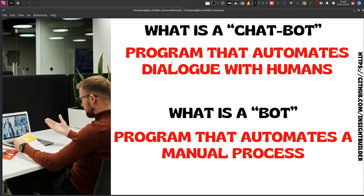What is a chatbot? A program that automates dialogue with humans — that is a chatbot. What is a bot? A program that automates a manual process — that is a bot.